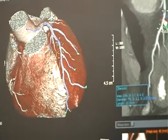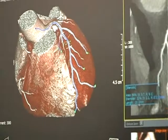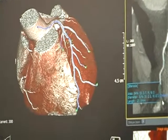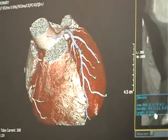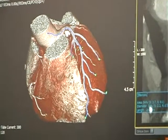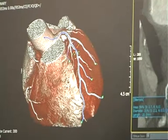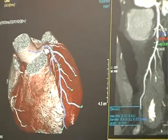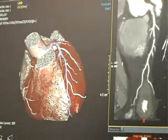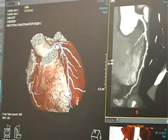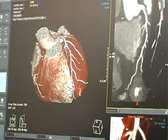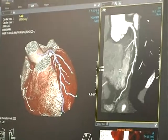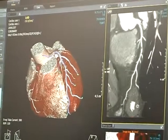You can also move the stenosis region here, and then you can find the information change. You can also move the sphere data.